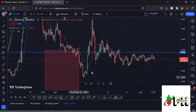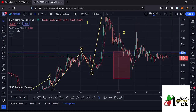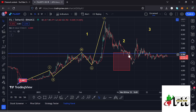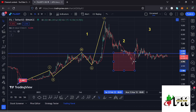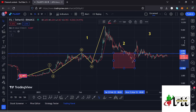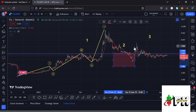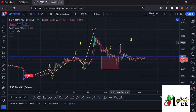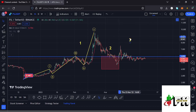We have continued to obey the Elliott Wave structures, where we had been seeing a breakdown to the lower side in the formation of wave two. That move managed to get into the minimum retracement area within the red target area, and there are high chances that we have now bottomed out in the formation of wave two.